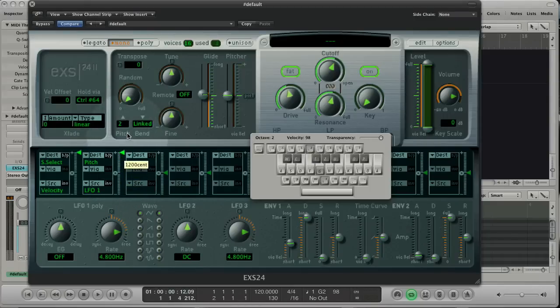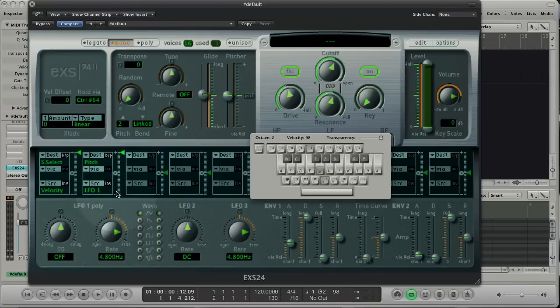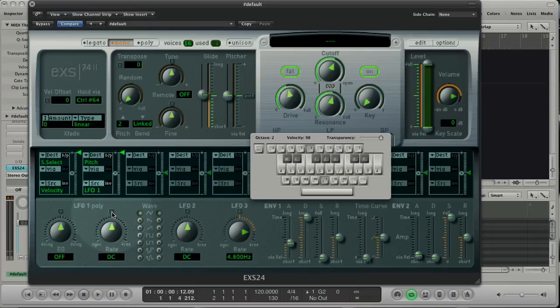If I reset the rate of LFO1, the pitch changes stop and you hear a clear sound. Let's raise the value again and change the waves to hear some differences.